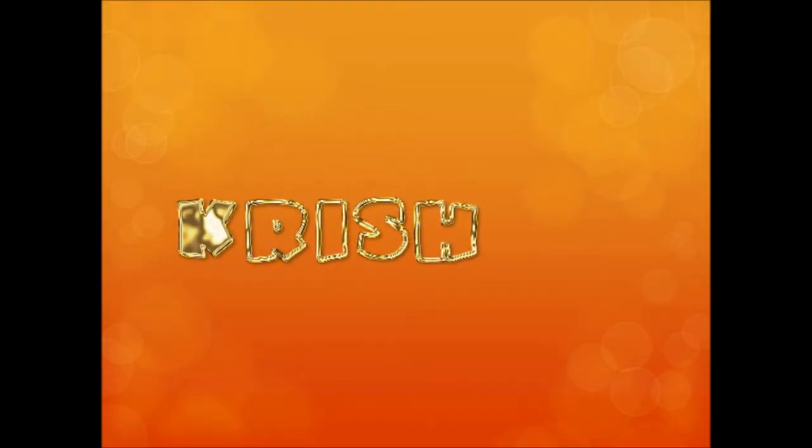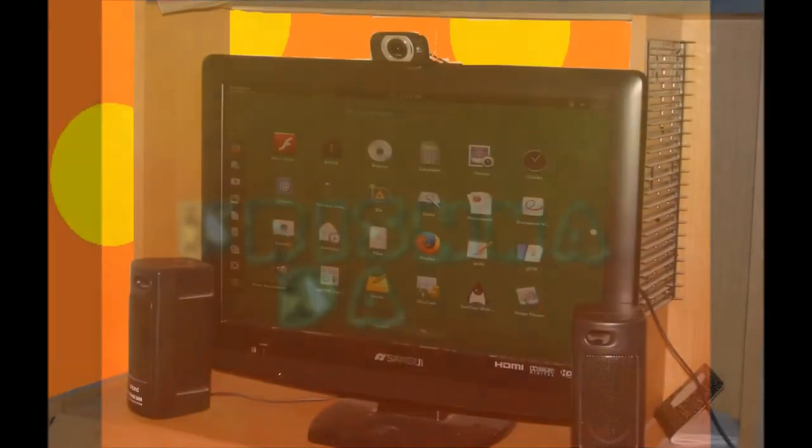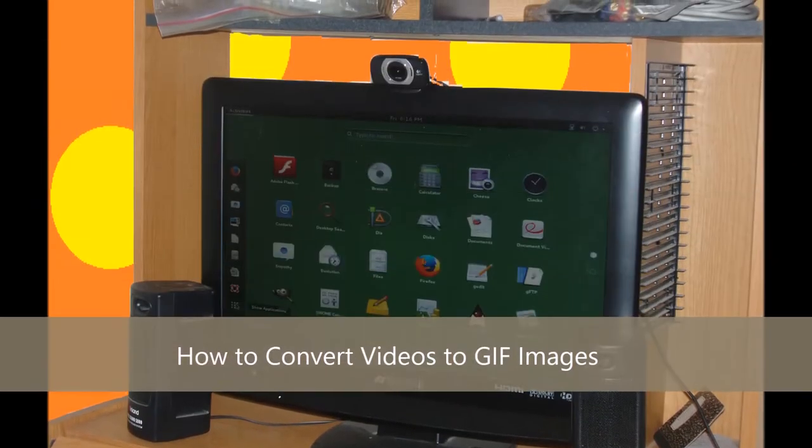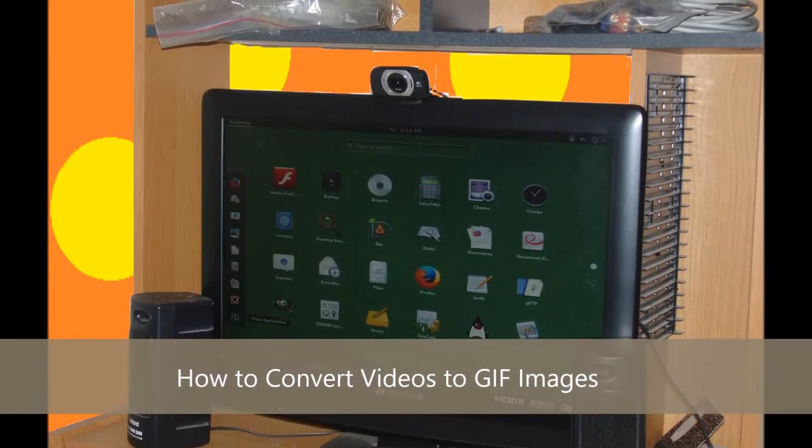Hello everyone, welcome to Krishna's Law lesson. Today I'm going to show you a way to convert videos to GIF images.